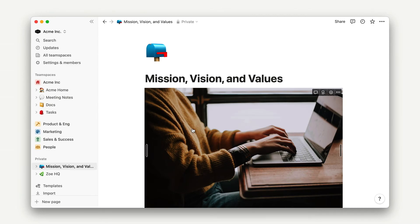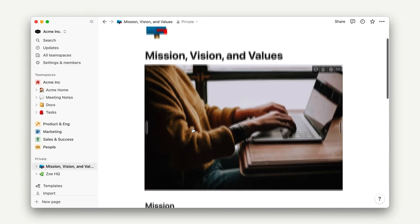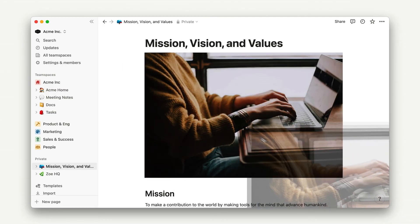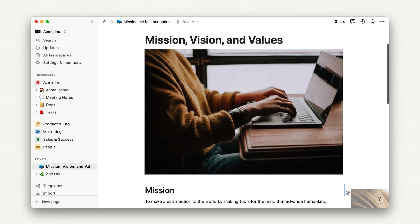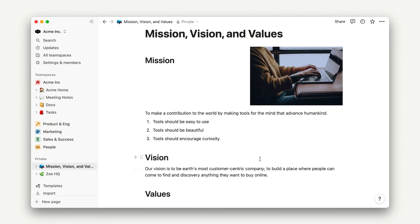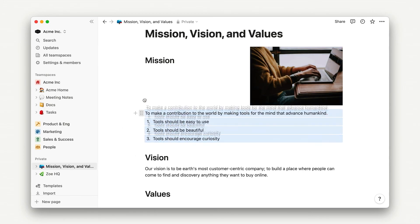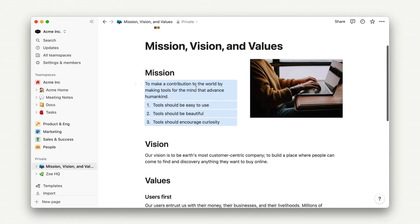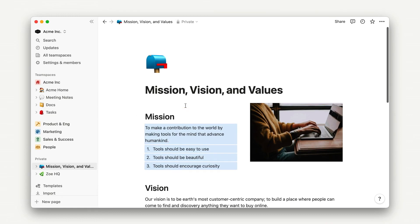Just like we did in the last lesson, we can go ahead and rearrange columns using the drag and drop six-dot menu. And as you can see, we could continue to add blocks and style here with very little restriction. Every other lesson you take here will cover how blocks can be combined to create new pages and display new information.